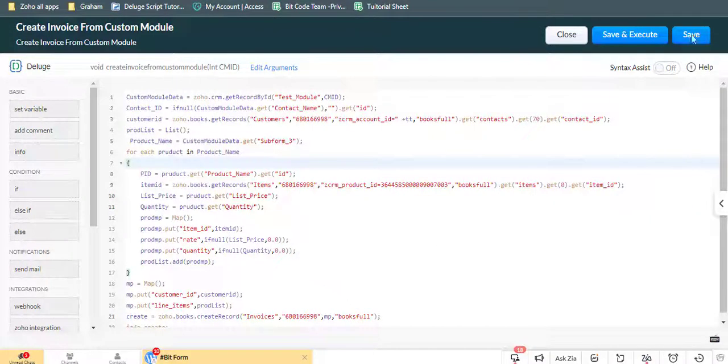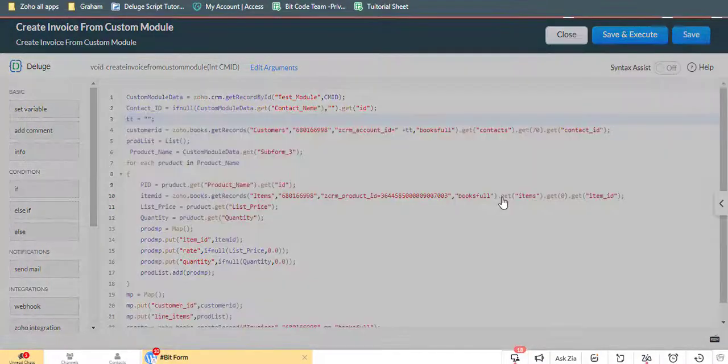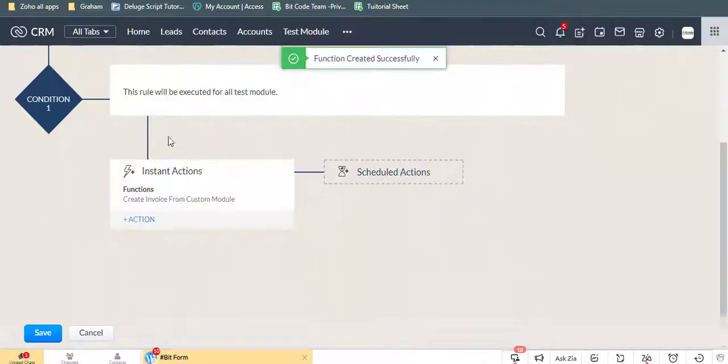Now click the Save button to save this function. Click the Save button to save this workflow.